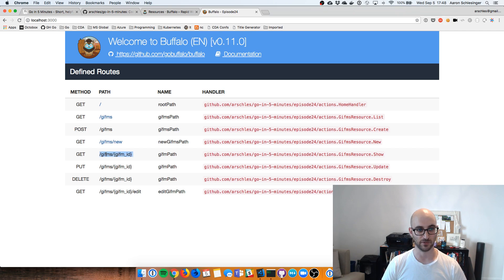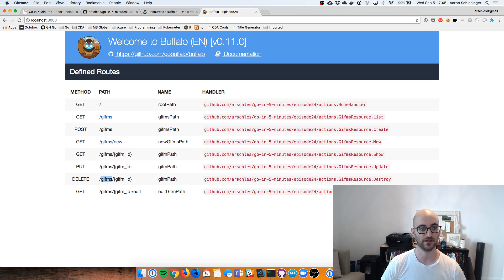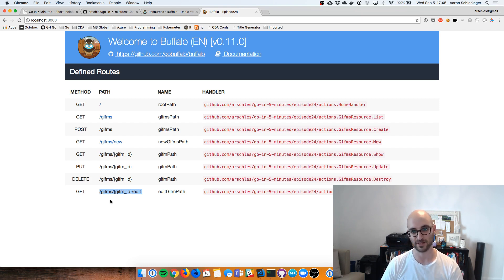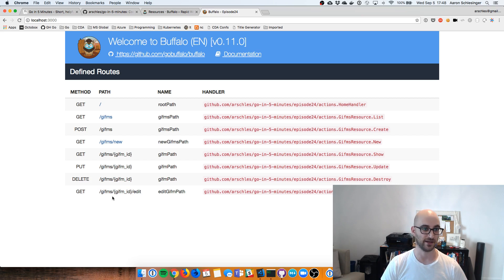And then there are the individual ones: GET an individual one — that's the read; update one, that's the update CRUD; delete one, which actually takes it out of the database; and GET slash GIFM ID slash edit, which returns the HTML form to do the editing.